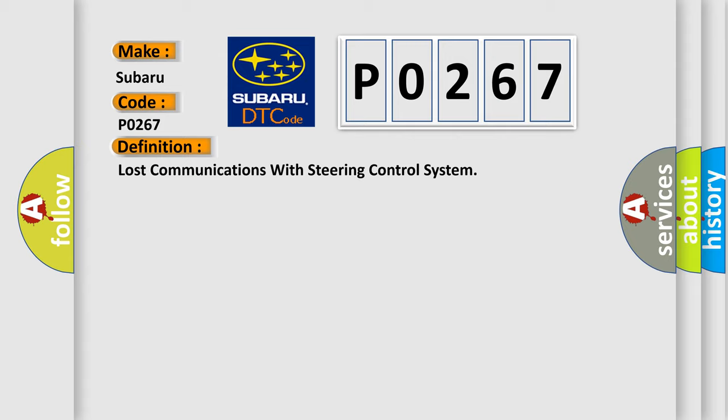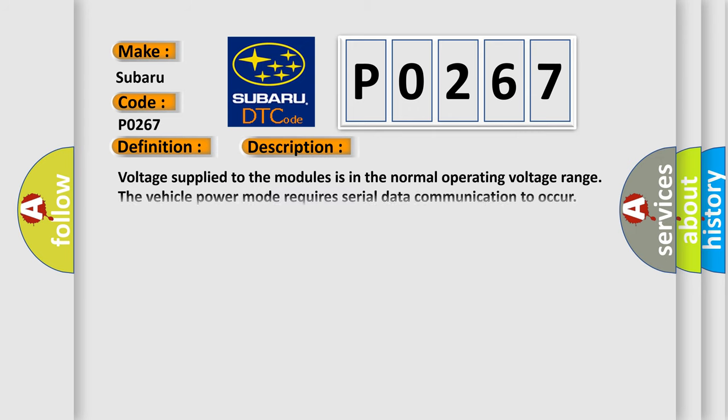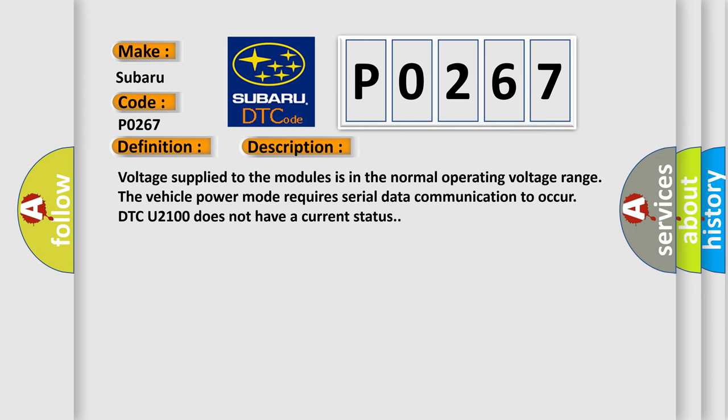And now this is a short description of this DTC code. Voltage supplied to the modules is in the normal operating voltage range. The vehicle power mode requires serial data communication to occur. DTC U2100 does not have a current status.